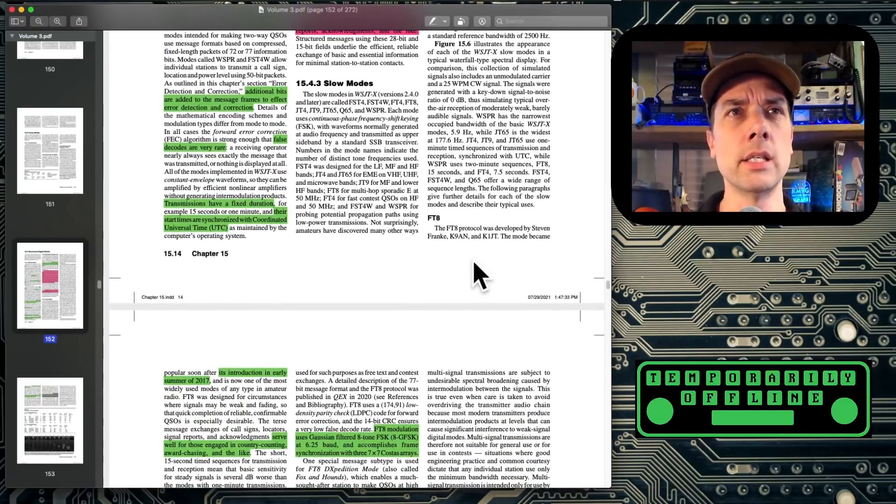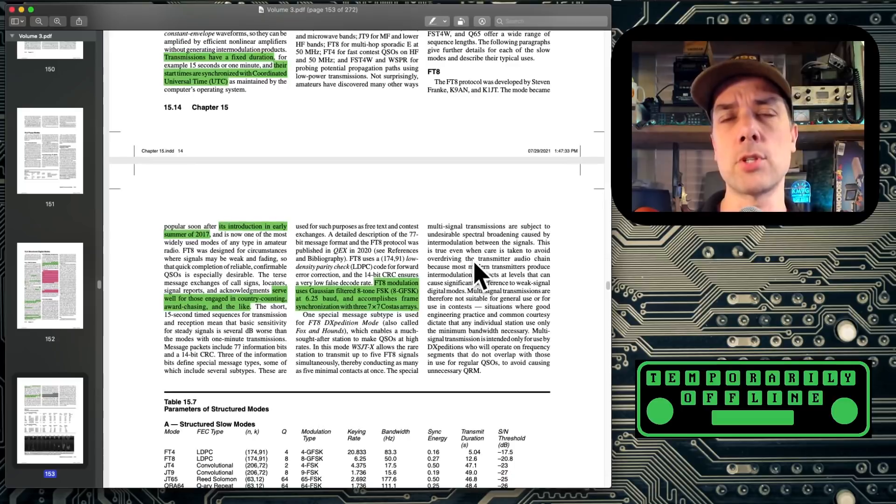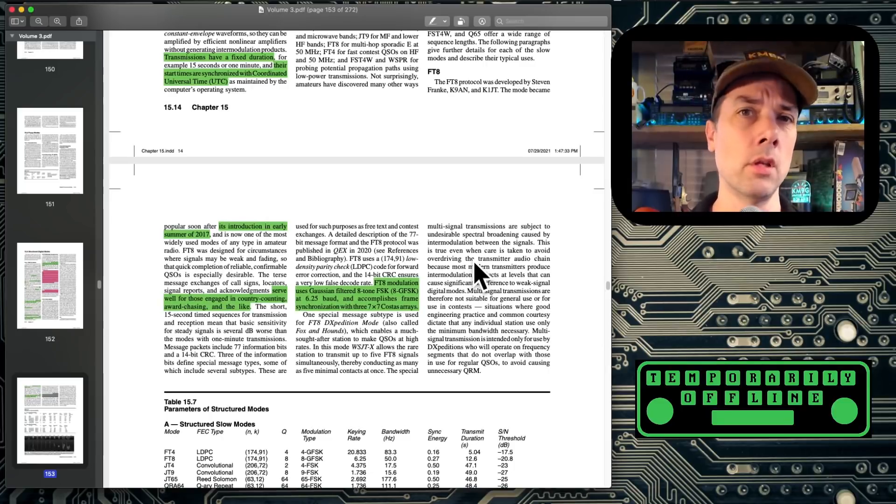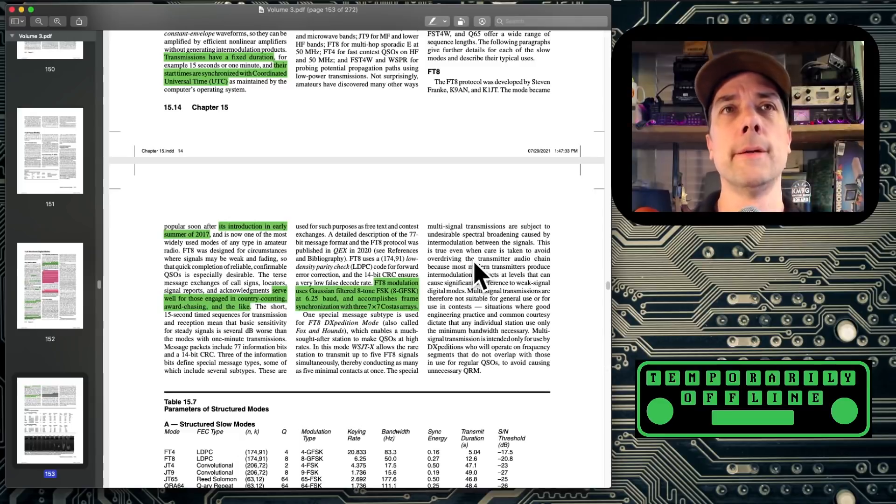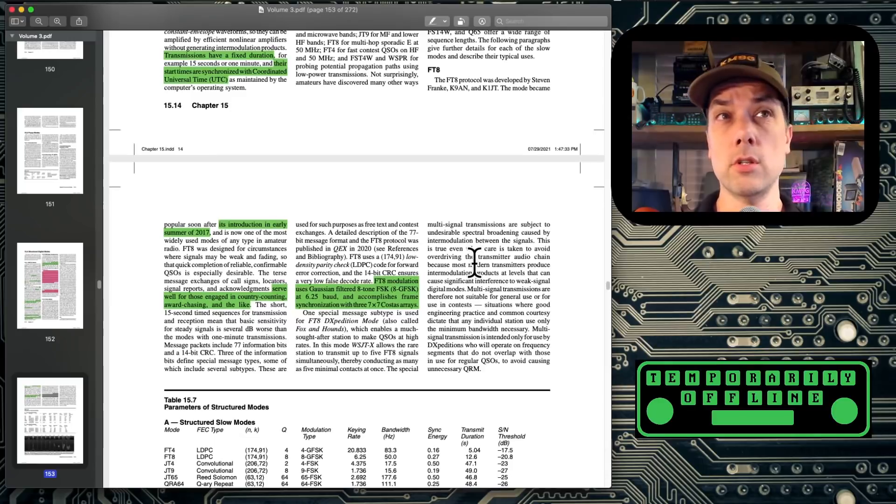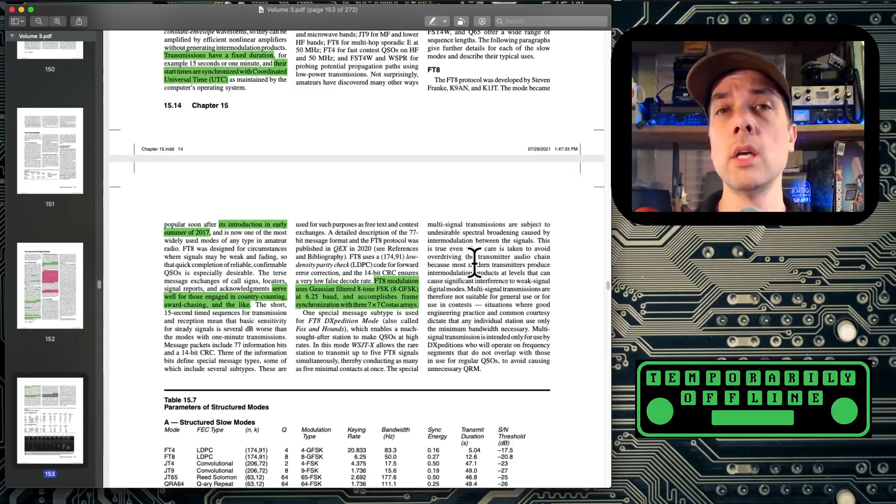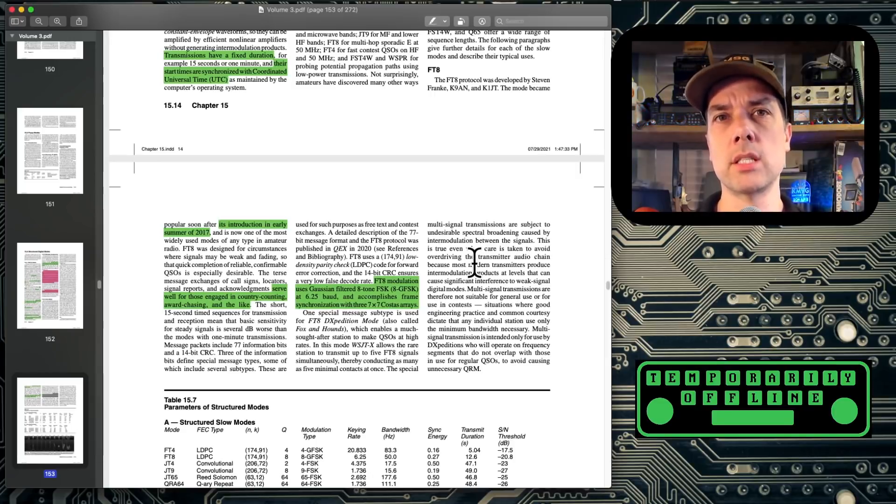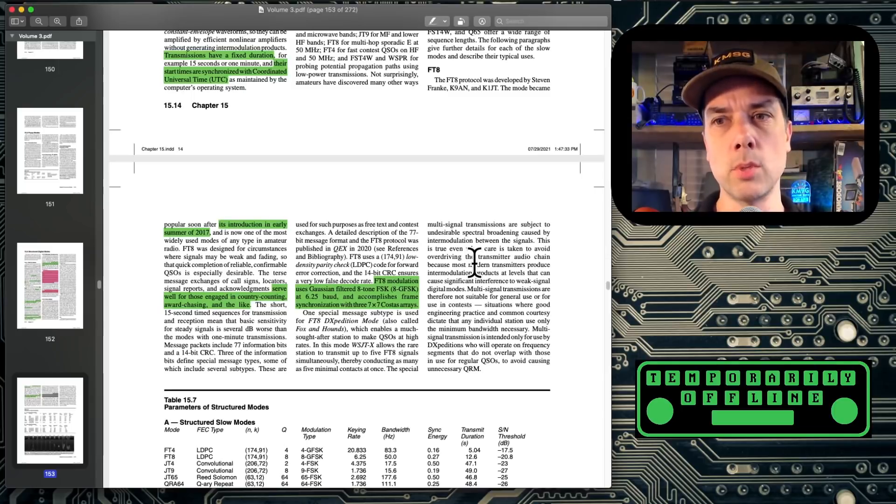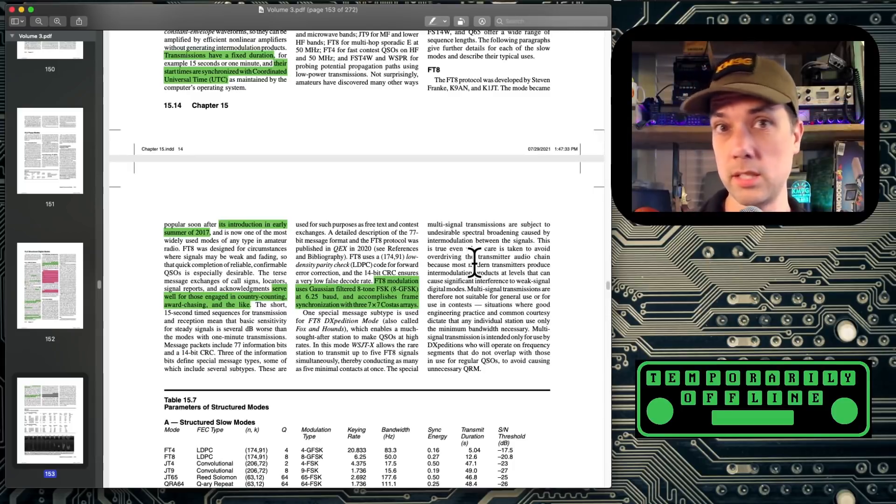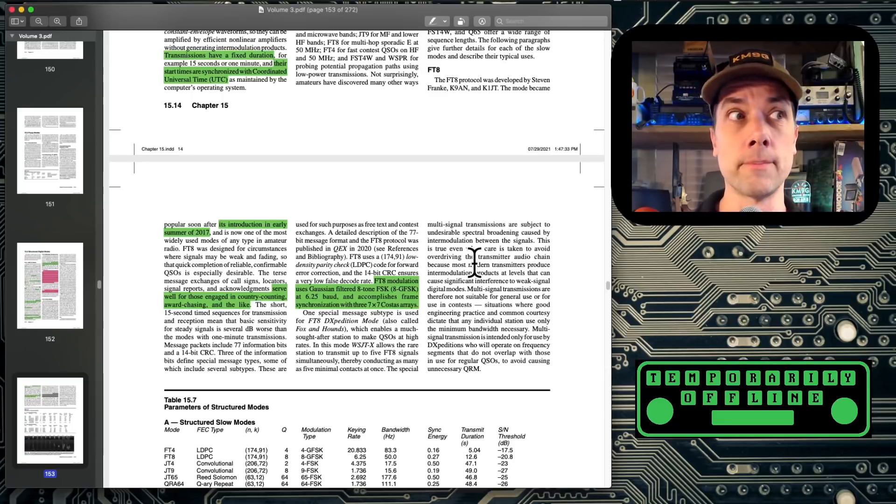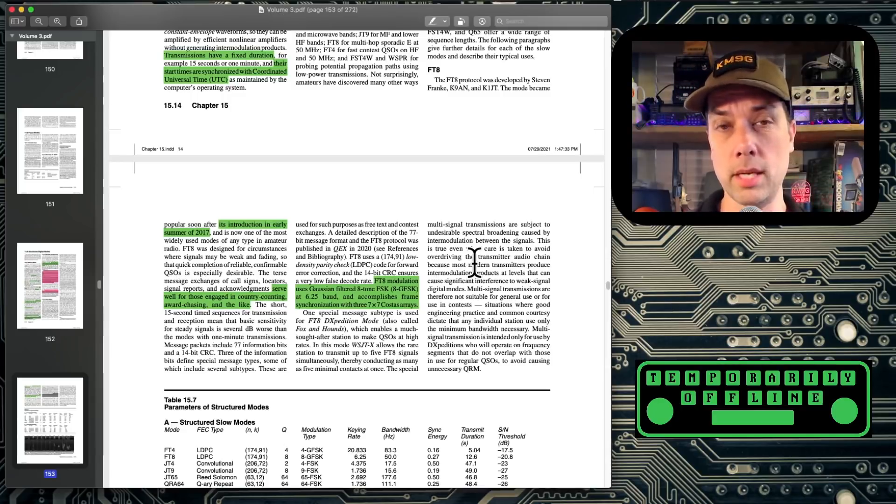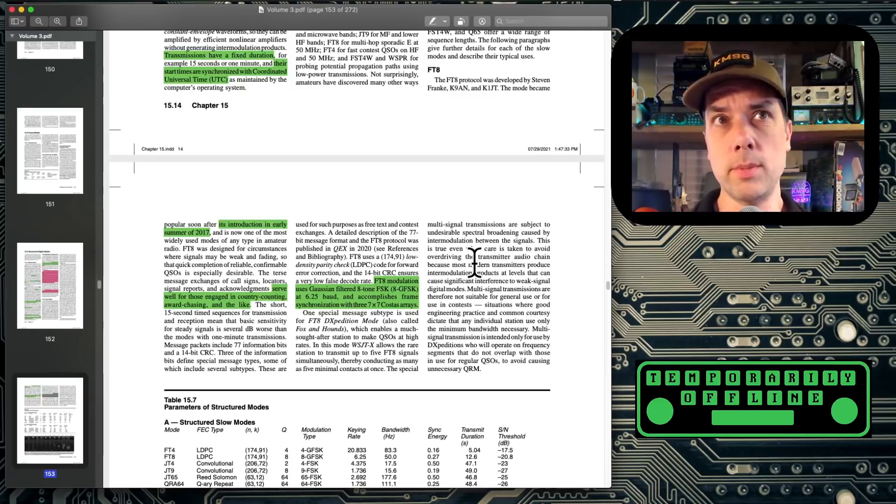FT8 came out in early summer of 2017. It's since taken the amateur radio world by force. And it's the largest number of QSOs that are recorded every single month for the past so many months compared to other modes. So it's extremely popular. The terse message exchanges of call signs, locator, signal reports, and acknowledgments serve well for those engaged in country counting, award chasing, and the like. So as a result of having this ability to reliably transmit this data and having people be excited about using this mode, there's now a lot of people on there. So I can tell if my radio is working and my antenna is working and my computer is working just by tuning to 7074, the 40 meter FT8 frequency, and there's almost always signals there. If there aren't signals there, I've either got something wrong in my setup or the band is closed and there aren't going to be any signals there. Or there's some major cataclysm that happened and the world's just gone.